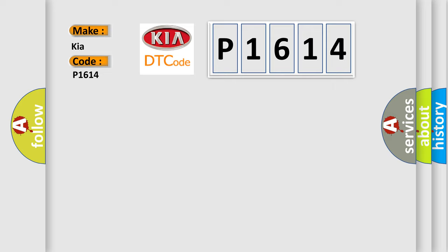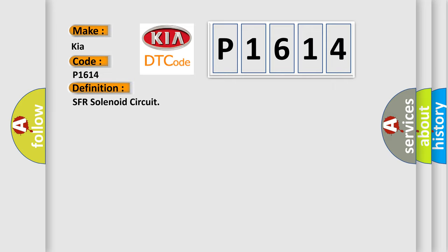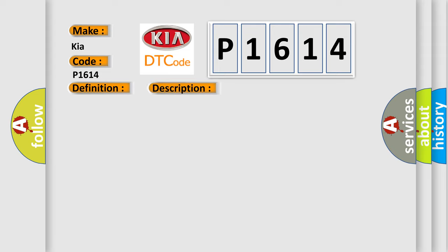The basic definition is SFR solenoid circuit. And now this is a short description of this DTC code: Solenoid circuit brake actuator assembly.